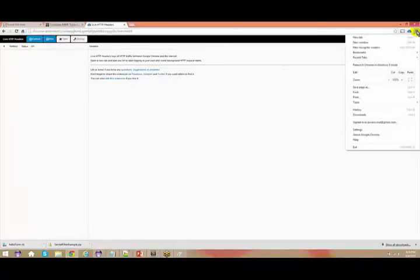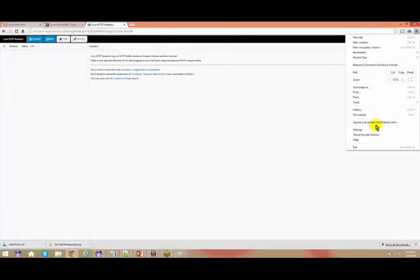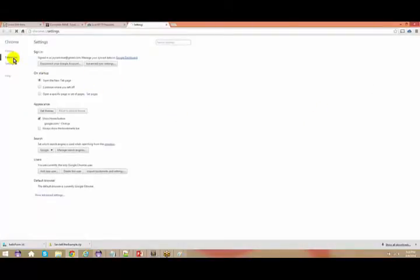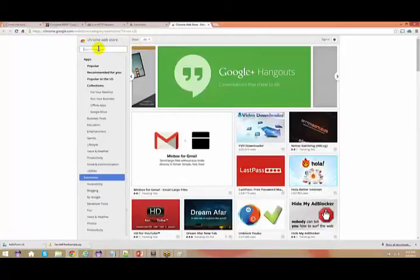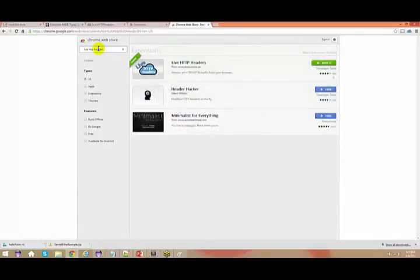Just go to your extensions, go to the settings, go to extensions and get more extensions. Just type for 'Live HTTP Header'. You can type it in Mozilla, Chrome, or even Internet Explorer.